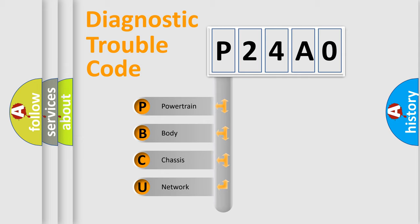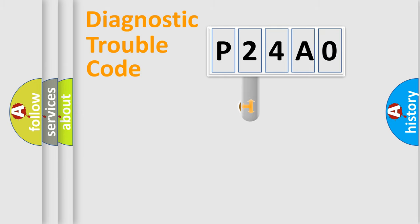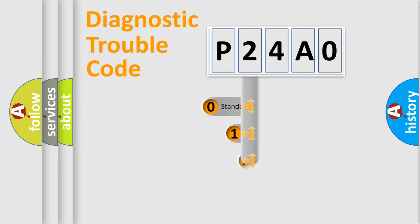We divide the electric system of automobile into four basic units: Powertrain, body, chassis, network. This distribution is defined in the first character code.